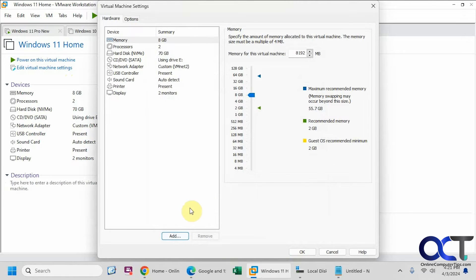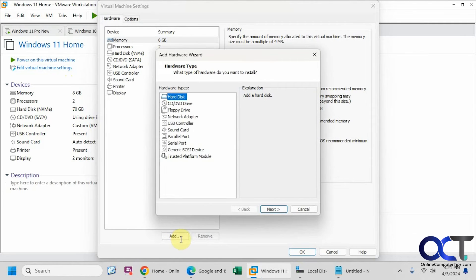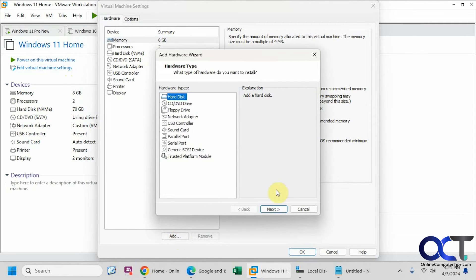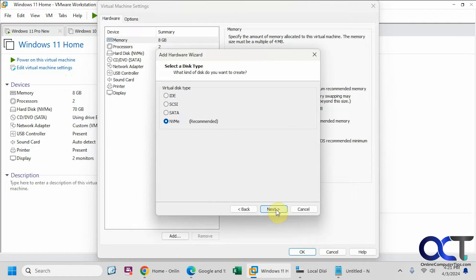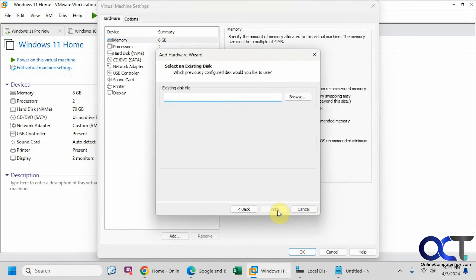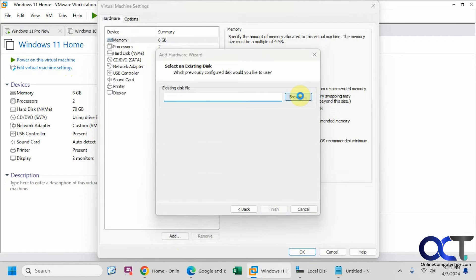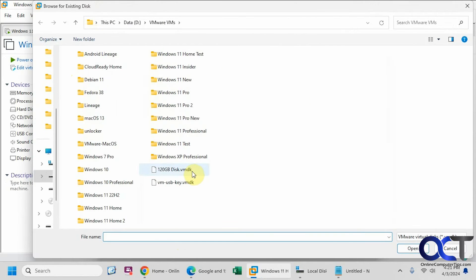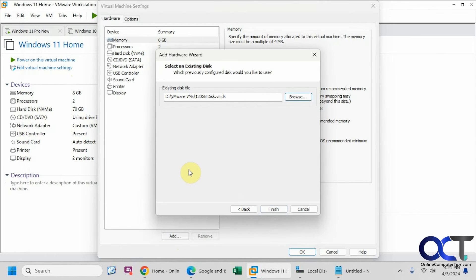So now I should be able to add that virtual disk by clicking on add. Hard disk. I'll go with the recommended. Existing virtual disk. 120 gig disk.